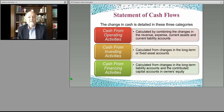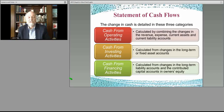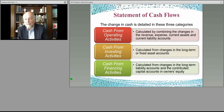The statement of cash flows takes the income statement and the balance sheet and adjusts for the cash effects, so that you know for sure how much cash went out the door, how much cash came in the door, and how much cash is left over.